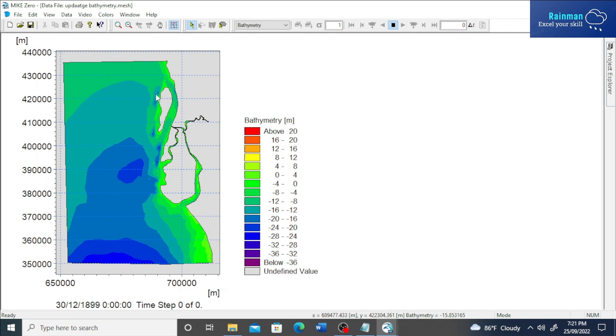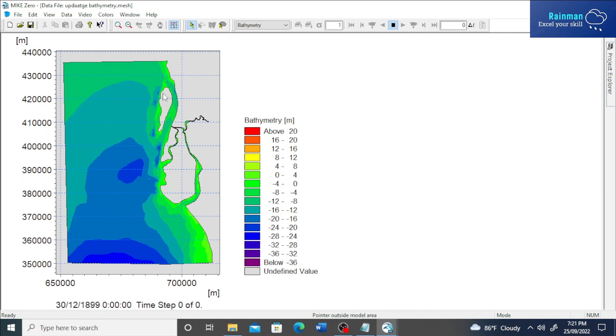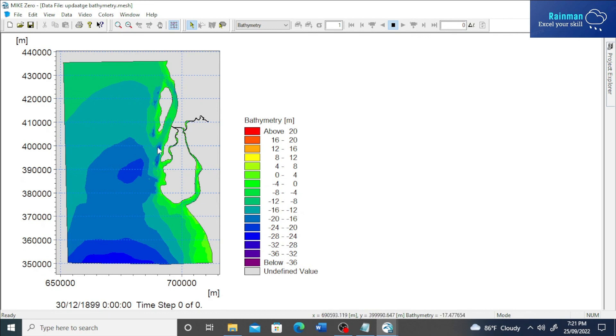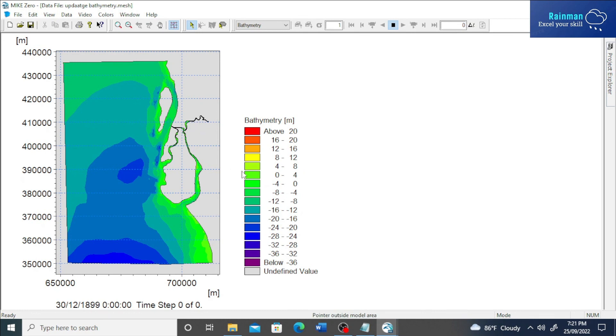The west side of Kutubdia Island - it is Kutubdia Island and it is Matabari Island - the west side of Kutubdia Island and the west side of Matabari Island has been updated. So that's how we can update the bathymetry with new data.